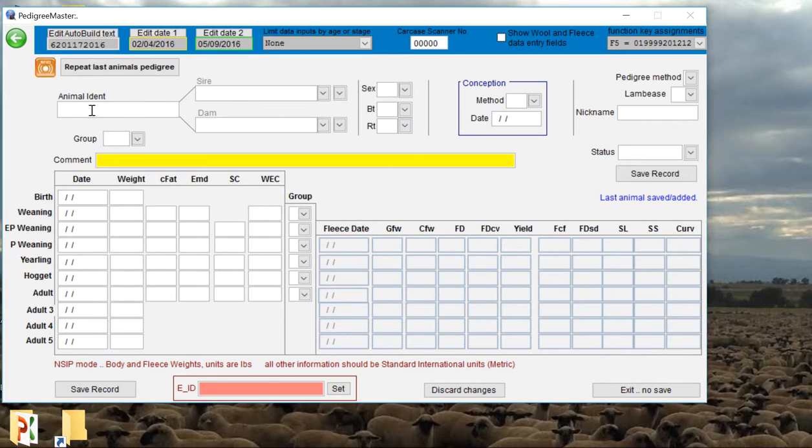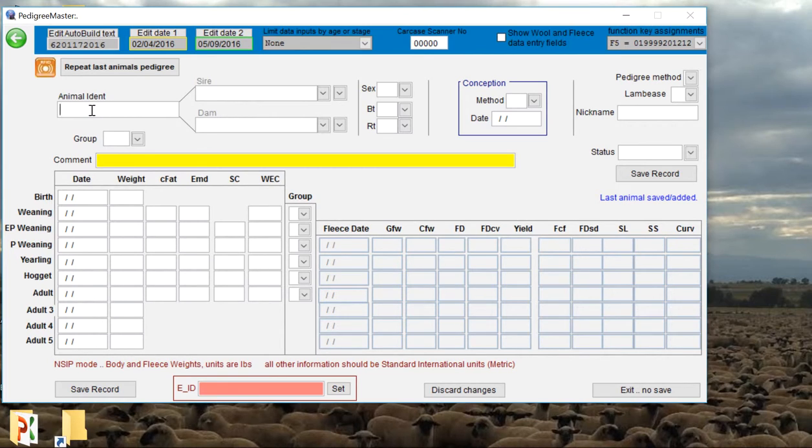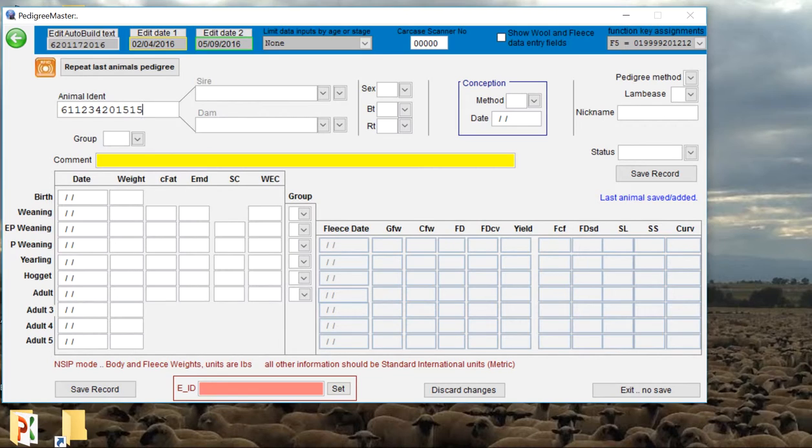If you're not familiar with the process of generating those 16-digit ID numbers, we do have another video available to show you how to do that, and those instructions are also in the Pedigree Master manual. For today's example, we're going to use a Targhee flock and we'll say that this animal was in flock 1234 within the Targhee breed. Say he was born in 2015, so we do 2015, and we'll say that his ear tag number is 5079.